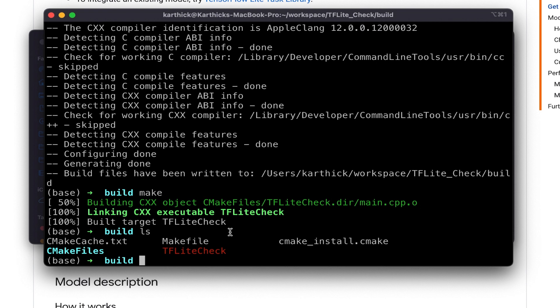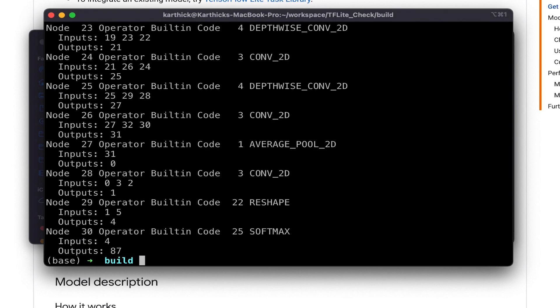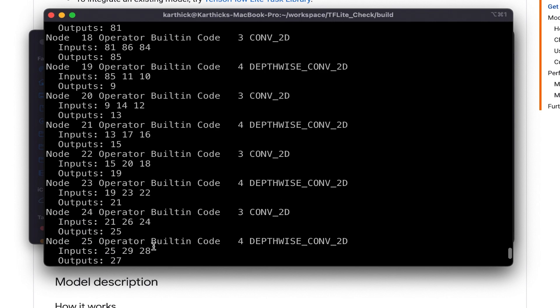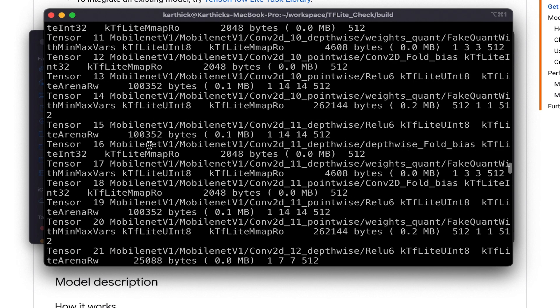Now run the tflite_check executable: ./tflite_check space model path Downloads/mobilenet.tflite file. Awesome, it's working fine.